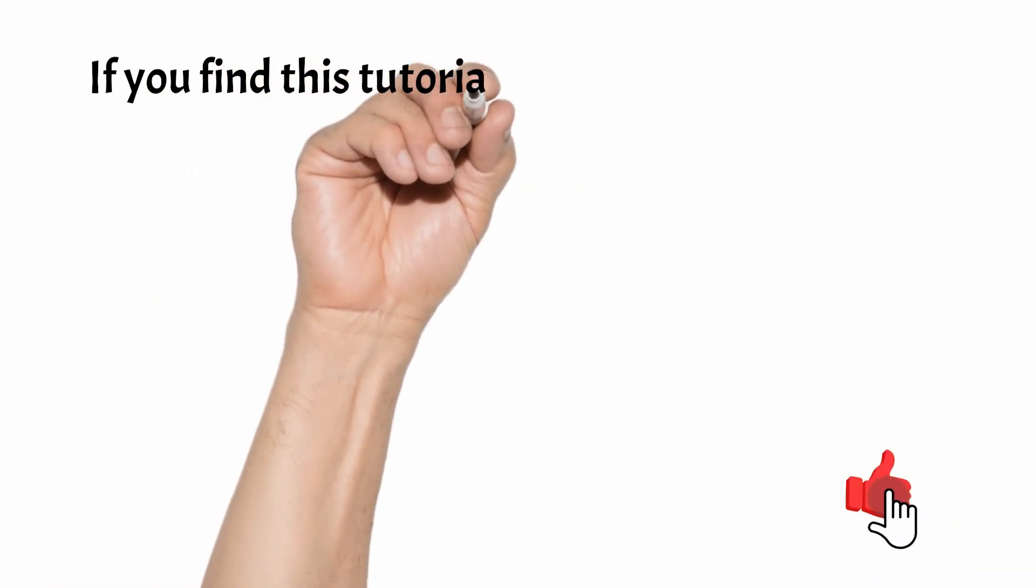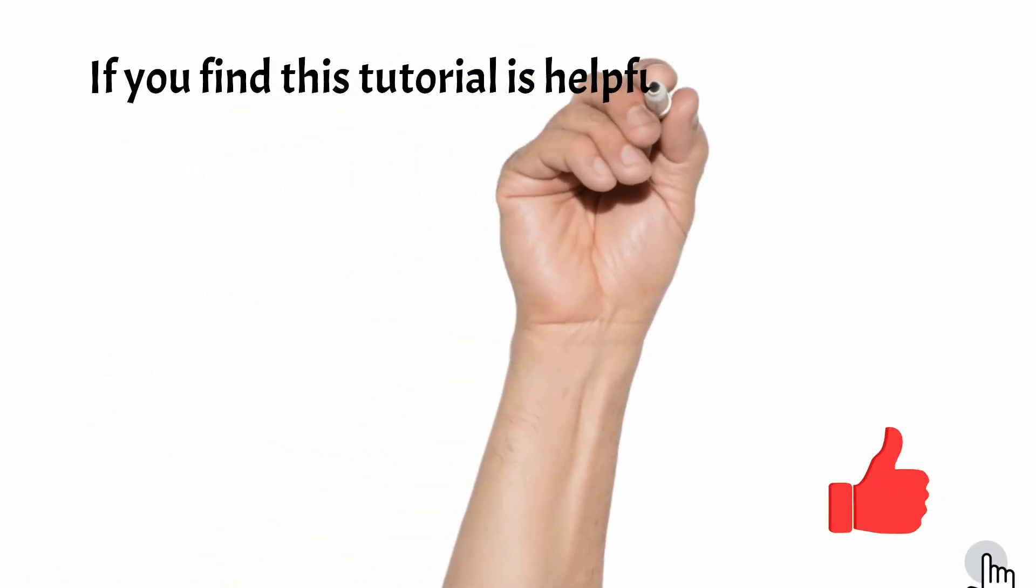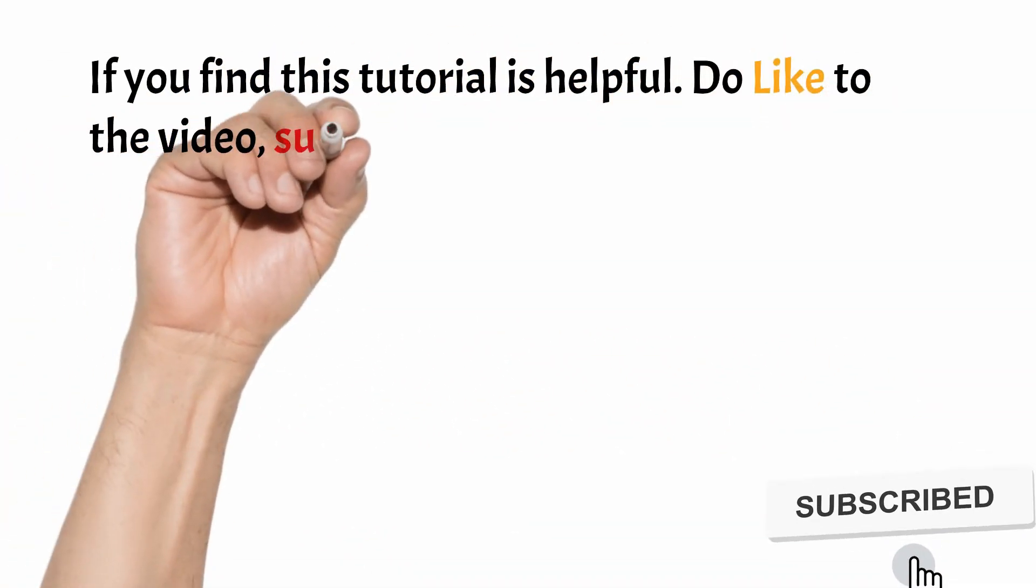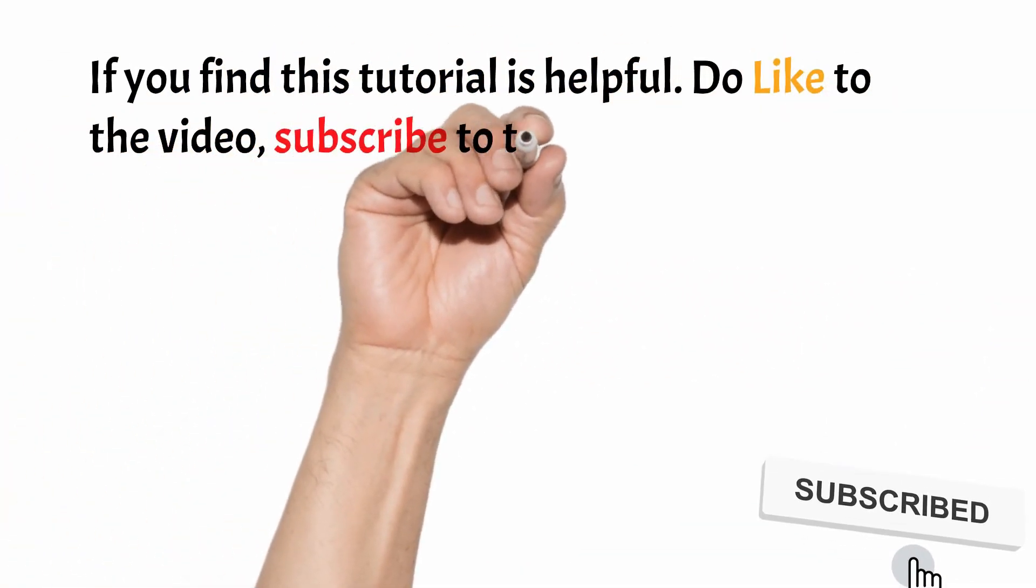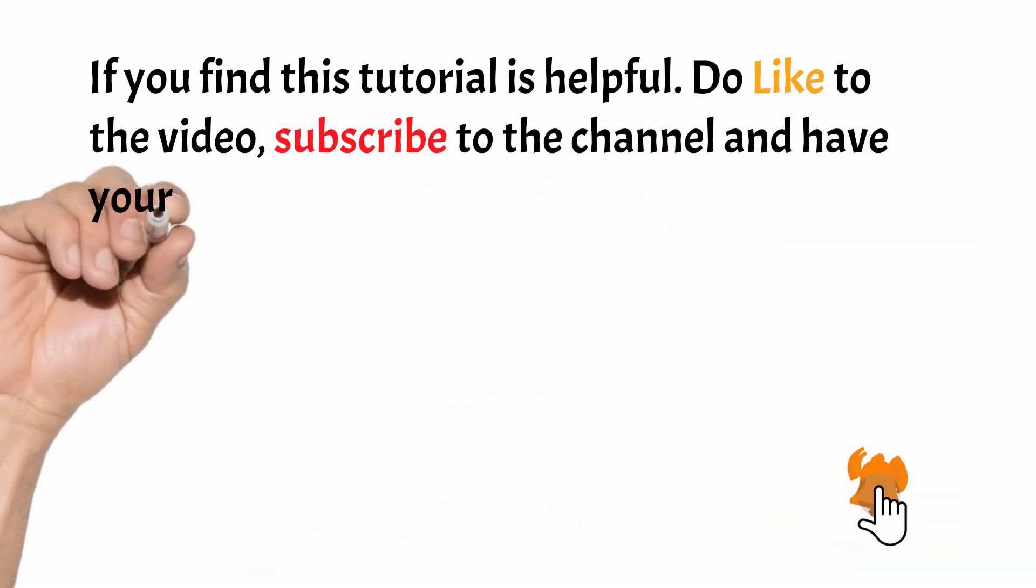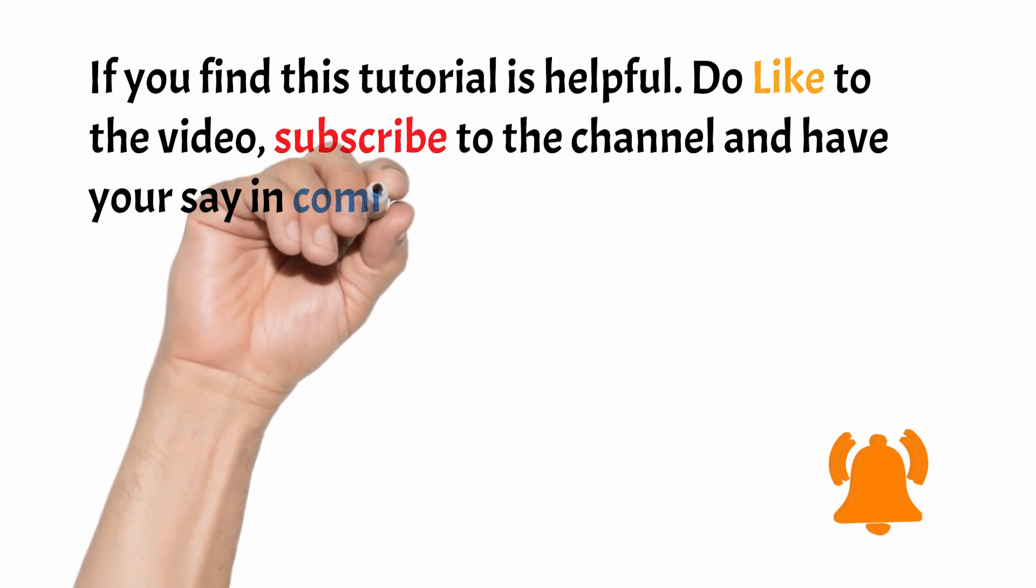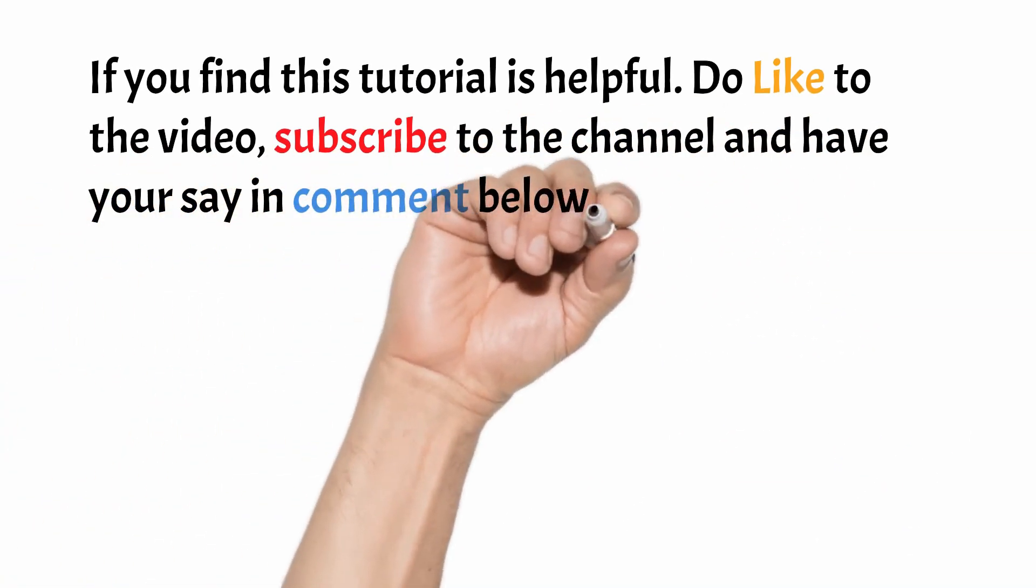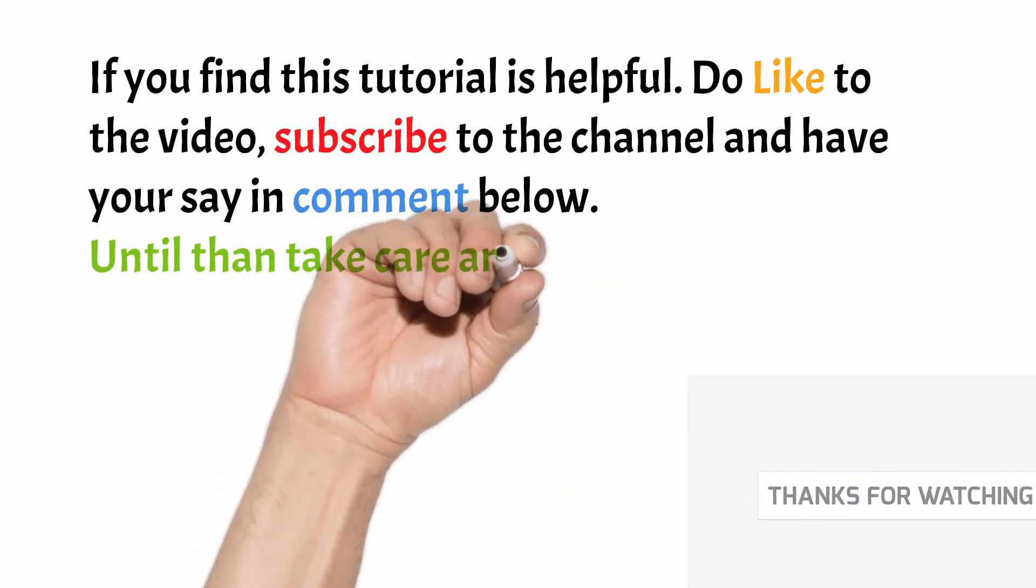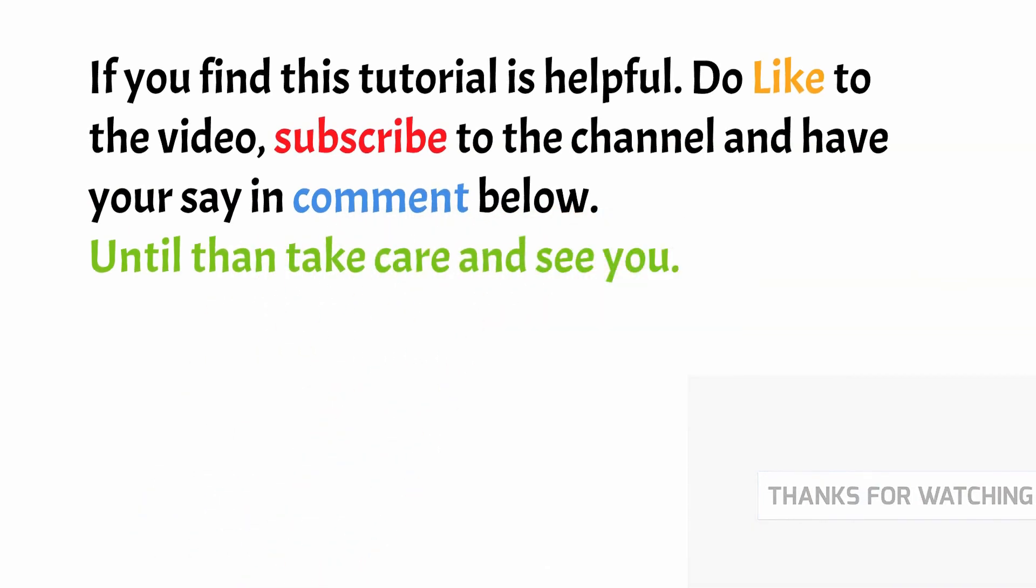If you find this video is helpful, do like the video, subscribe to the channel and have your say in the comment below. Until then, take care and see you.